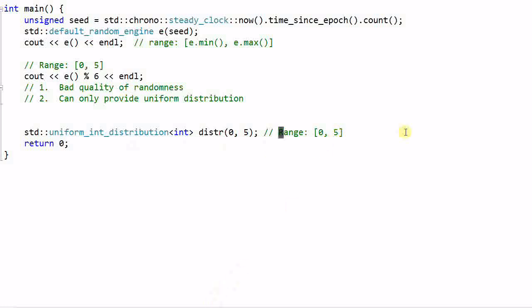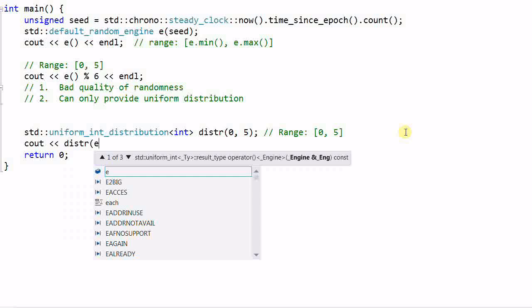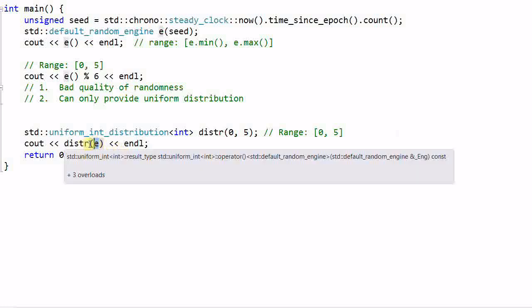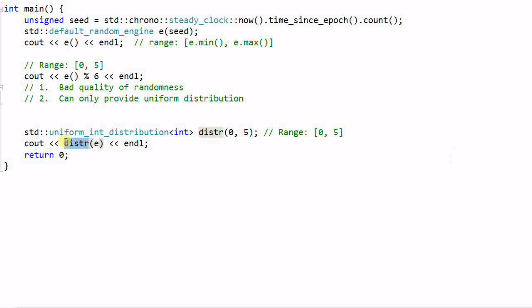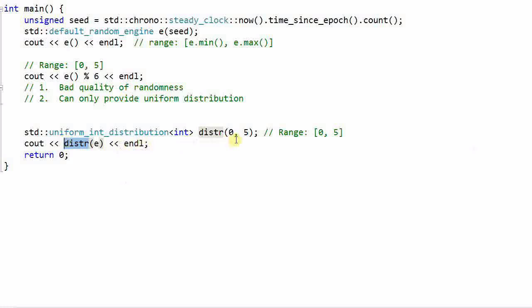And to generate a random number, I can do dist(e). So the random engine e provides a source of randomness. And the distribution dist provides a way to distribute the random number within a certain range and also with certain probability. So this is generating a random integer value.